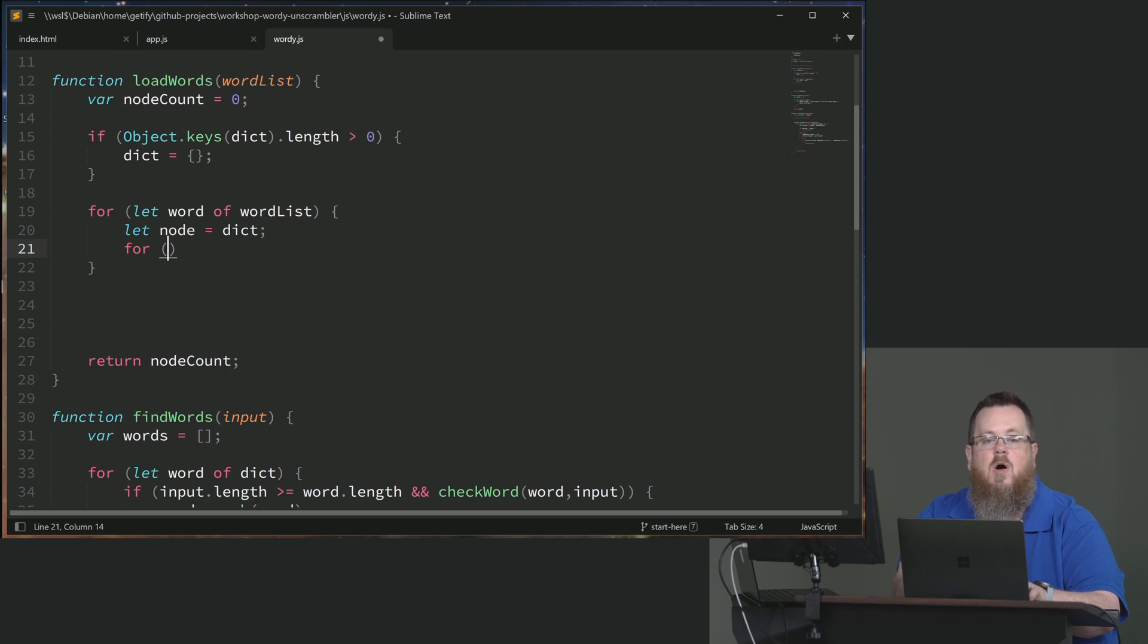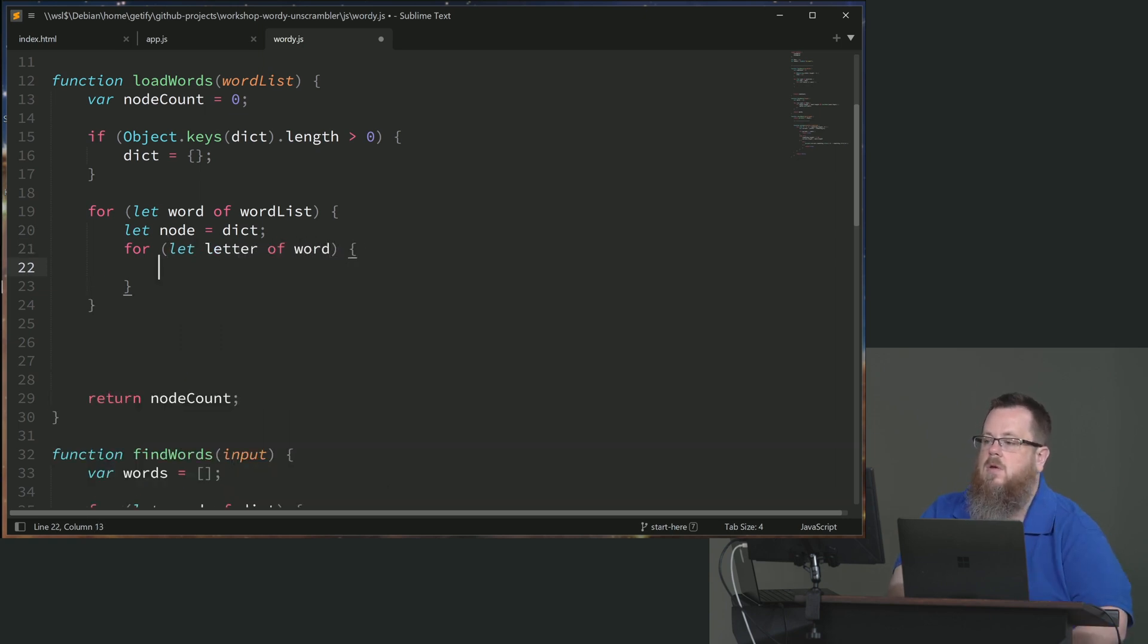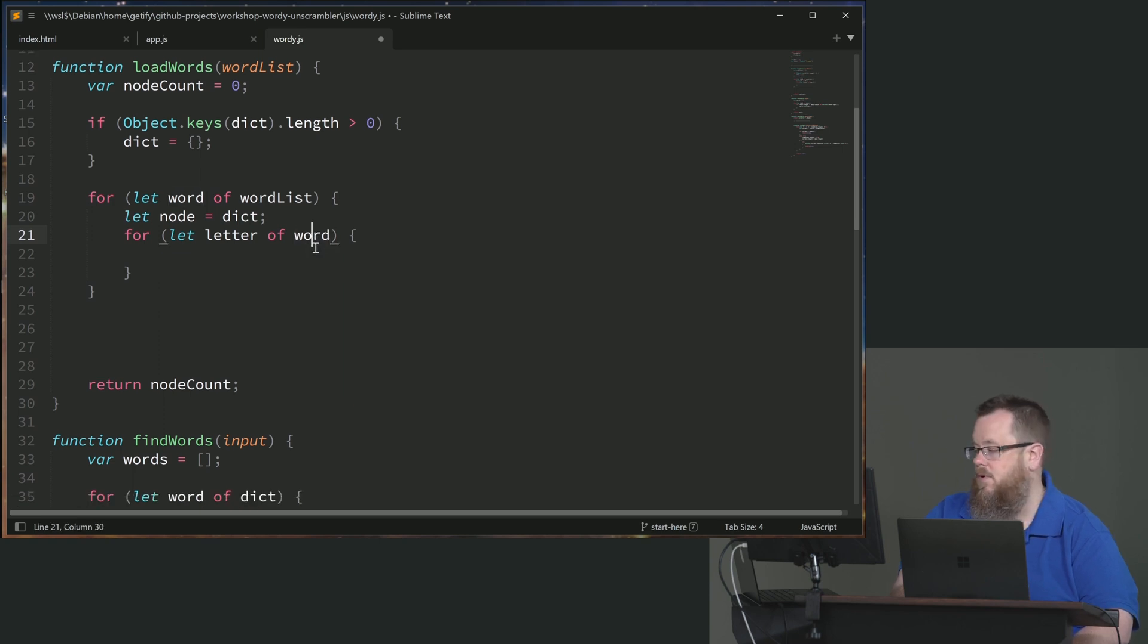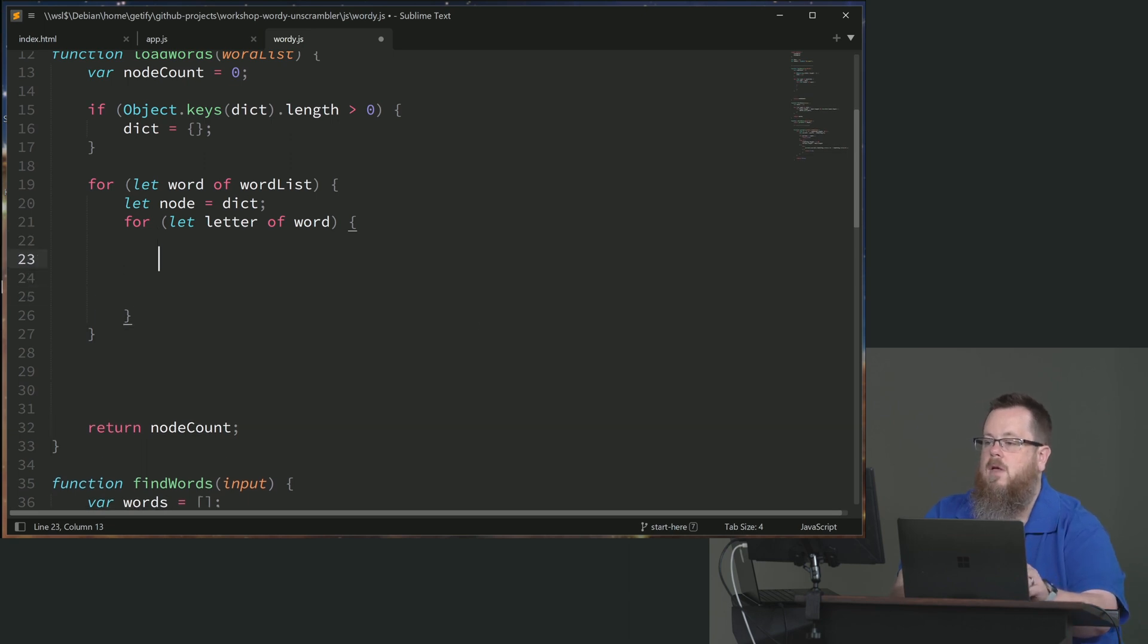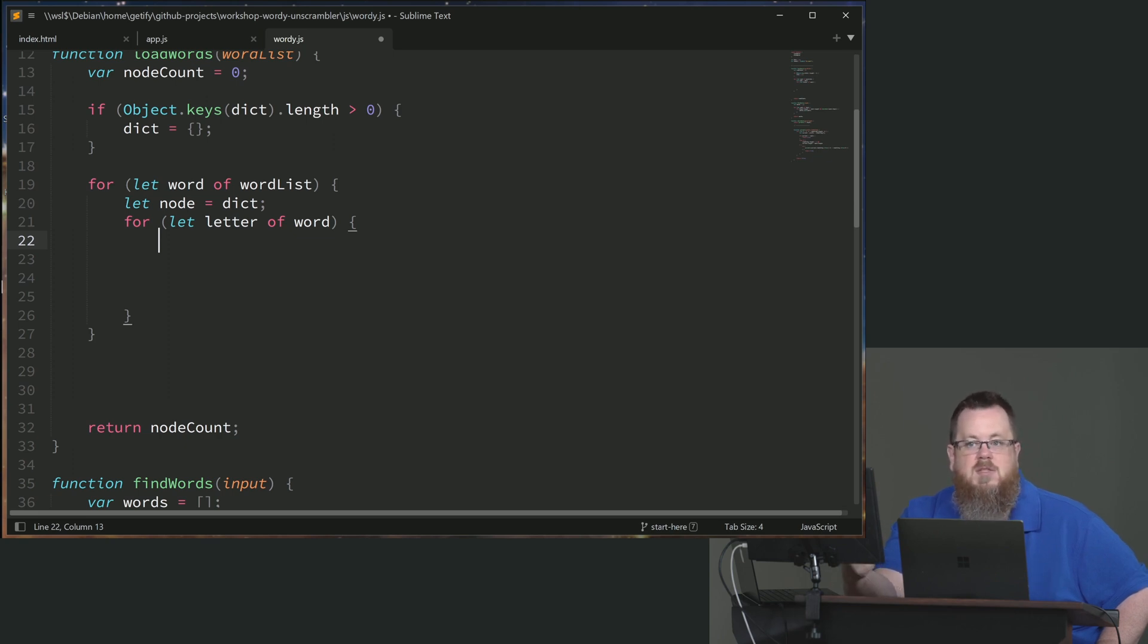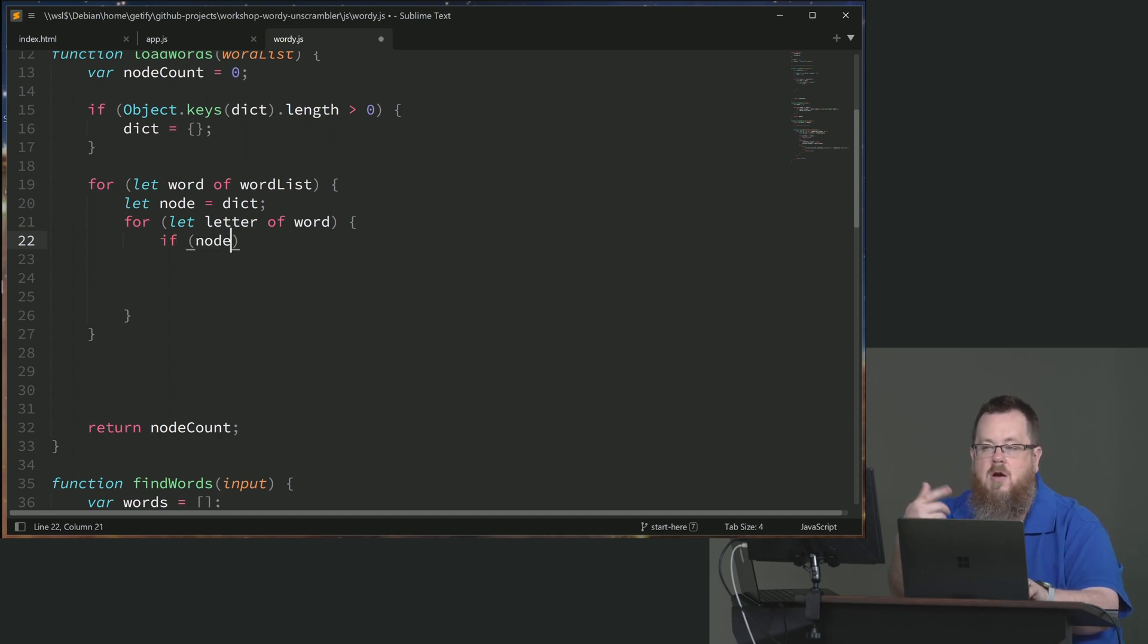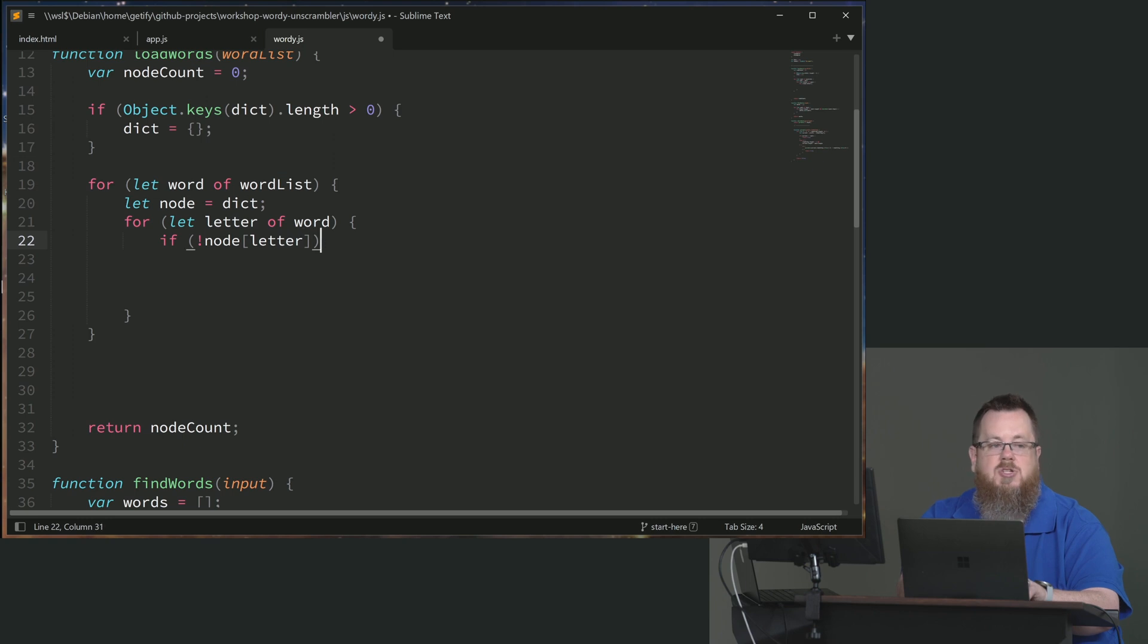And then we need to loop through all of the letters in this particular dictionary word. So let letter of word. It's nice that JavaScript ES6 made strings iterable so we can just get each of the characters out of a string with a for-of loop. And we need to ask if for this letter and wherever I am at traversing down in my tree, have I yet created a node for that letter? Because we might see the same starting letter from a whole bunch of words and we don't need to recreate the object over and over.